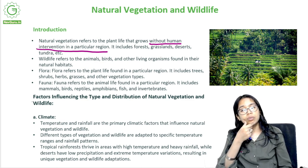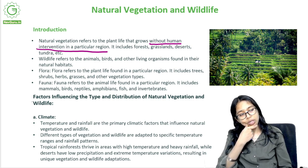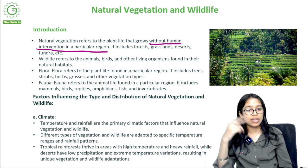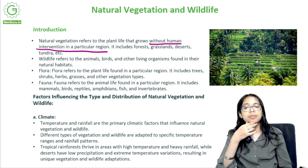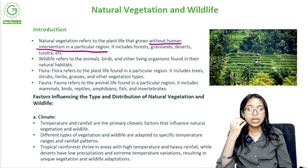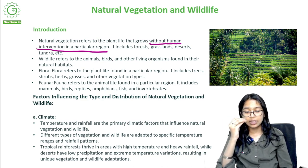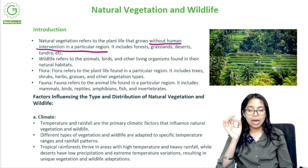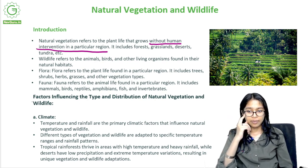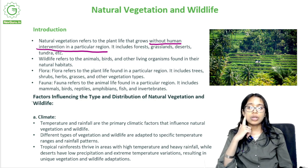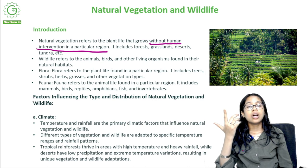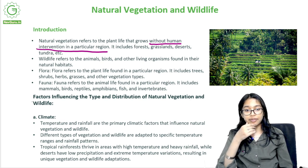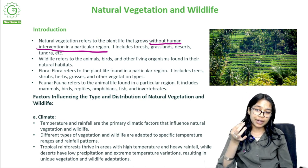Natural vegetation and wildlife are closely linked — one depends on the other. Wildlife depends more on the natural vegetation than the other way around. Flora refers to the plant life found in a particular region, including trees, shrubs, herbs, grasses and other vegetation types. Fauna refers to the animal life found in a particular region, including mammals, birds, reptiles, amphibians, fish and invertebrates.